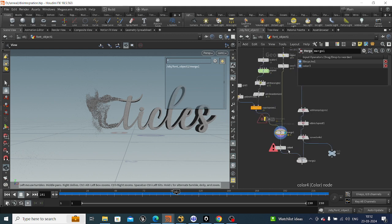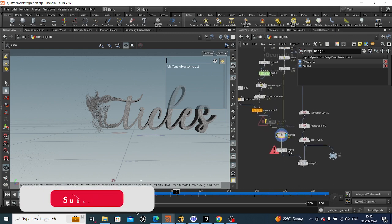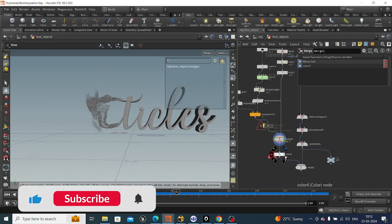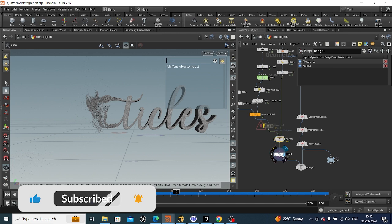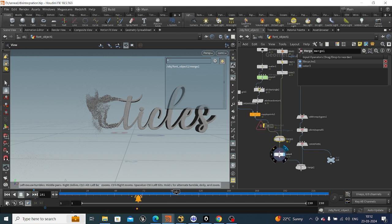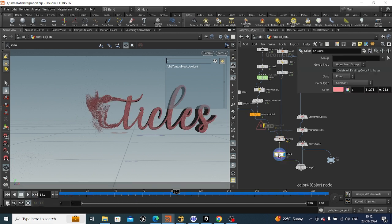Thanks for watching this video. I hope you like it — kindly like, share, and subscribe. Be creative. Ram Ram.